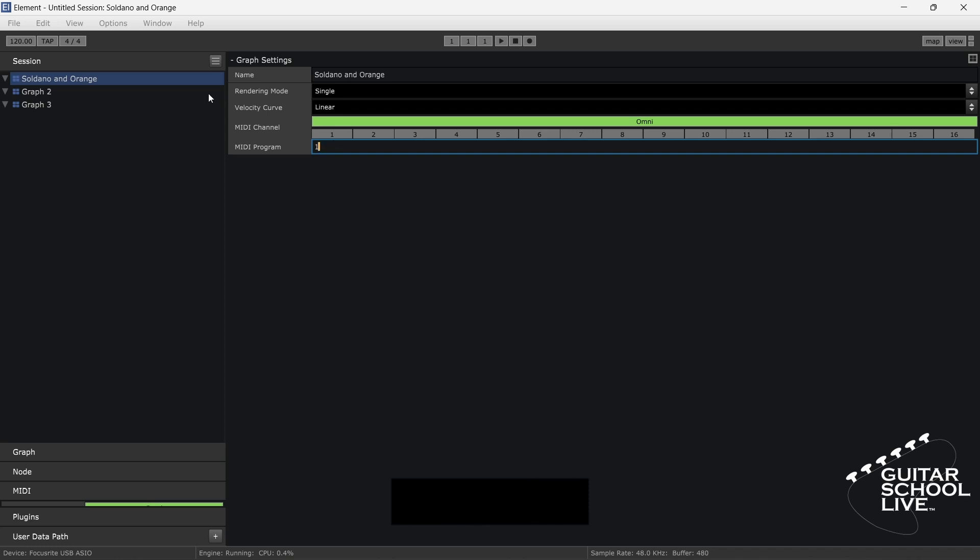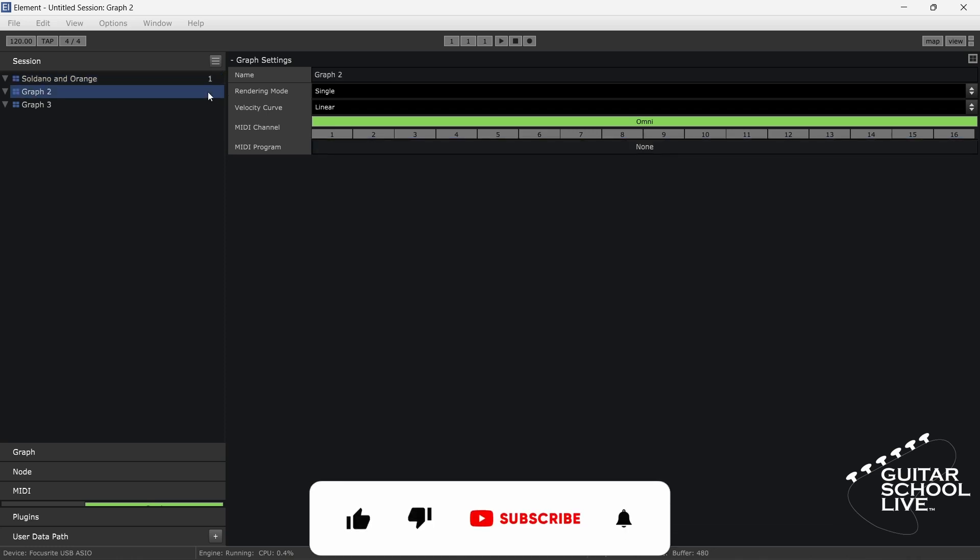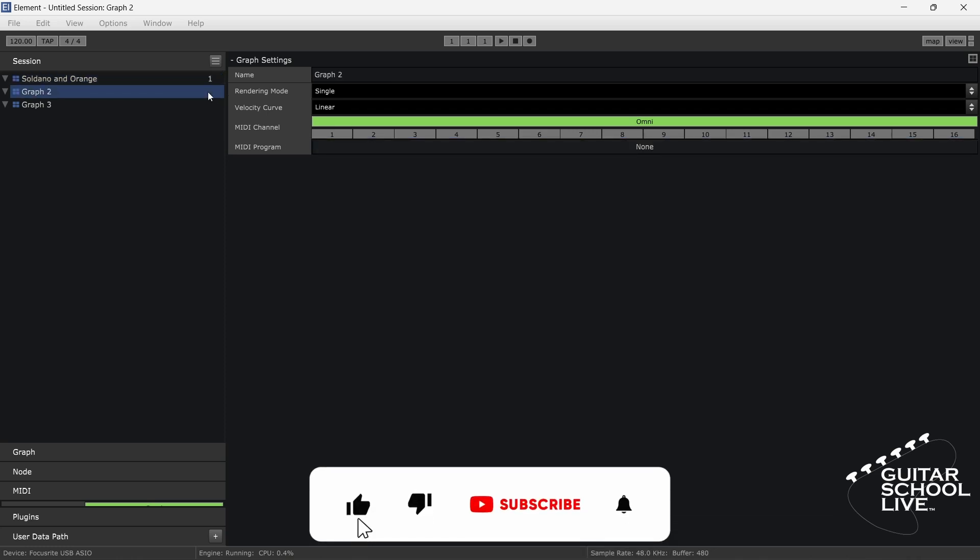Select the second graph. For name, we'll enter Deluxe and Vox.